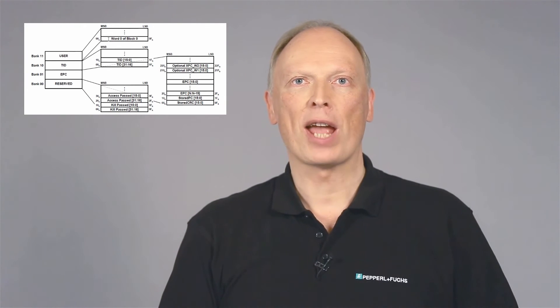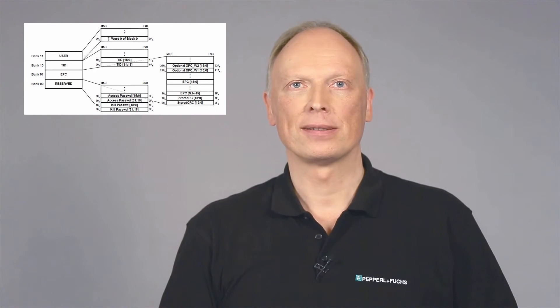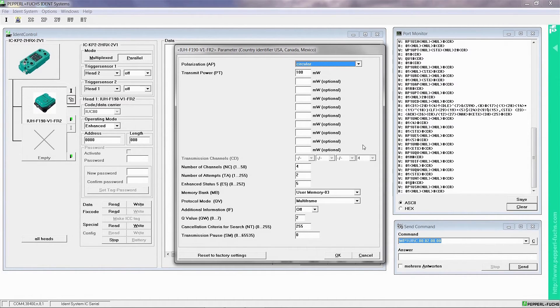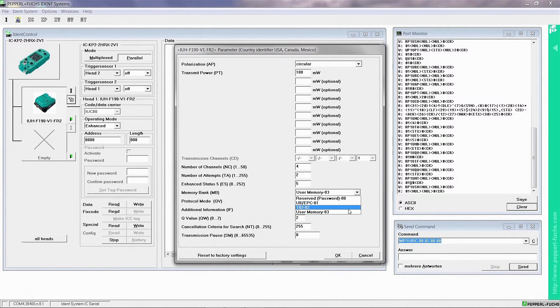As customary UHF tags have four different internal memory banks, it is necessary to determine the memory area which should be accessed by the commands Read Data and Write Data. Choosing the user memory bank is the simplest way, as it is not subject to specific formatting.